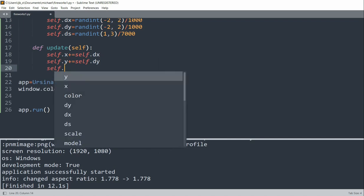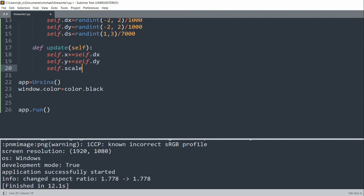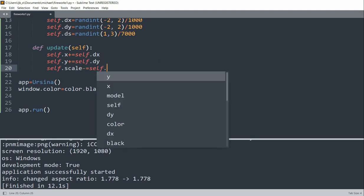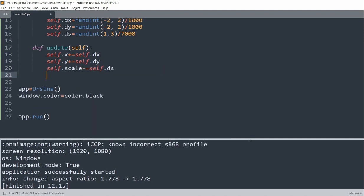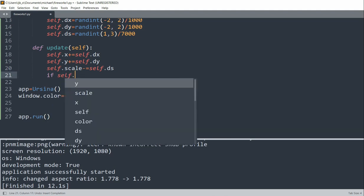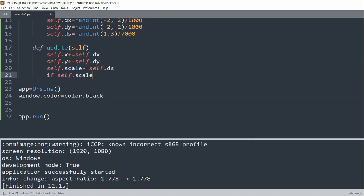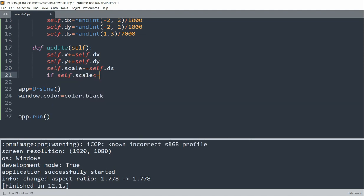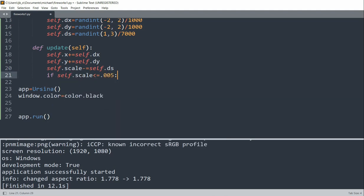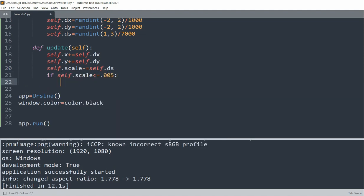We'll set self.scale and we'll subtract it by self.ds. And we'll check if self.scale is less than or equal to 0.005. We will basically destroy itself, so destroy an object of the class. So when the circle becomes small enough, we'll just remove it from our scene.